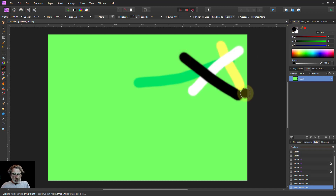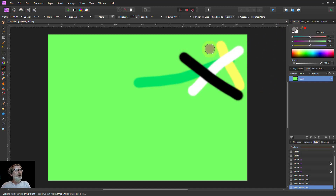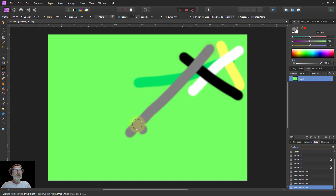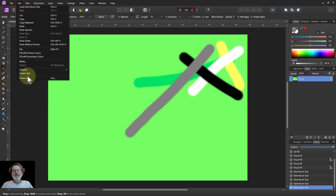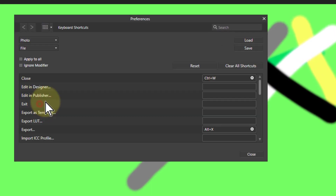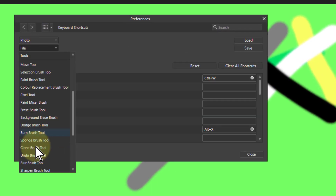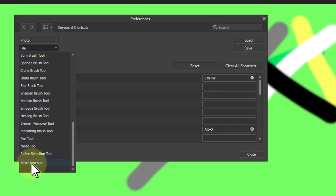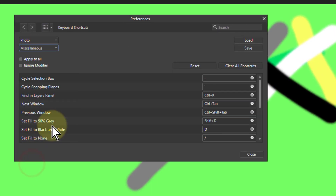I can also hit Shift+D and I get grey. To set this up, go to Edit, Preferences, Keyboard Shortcuts, File, down to the bottom, Miscellaneous.